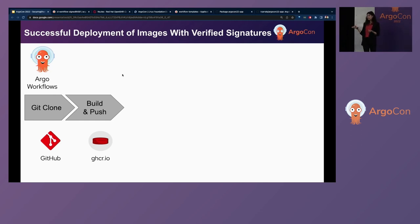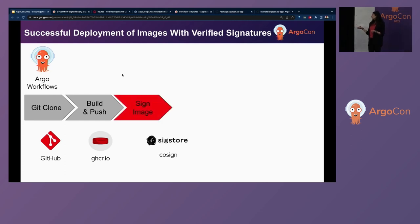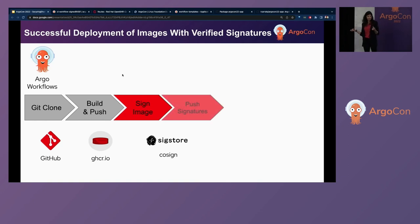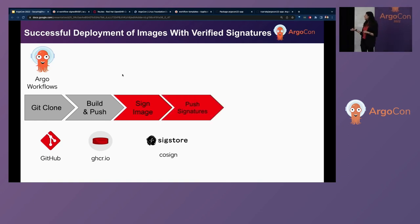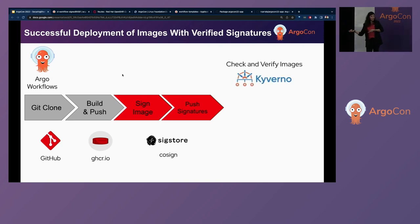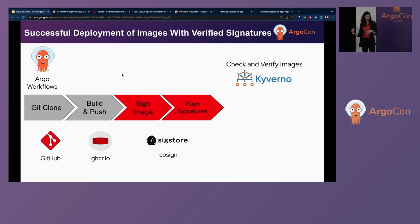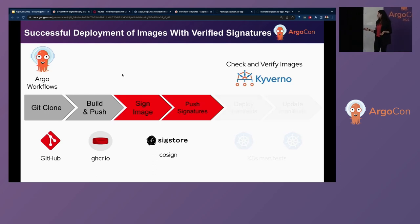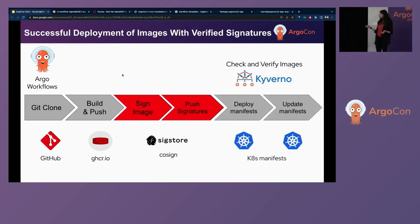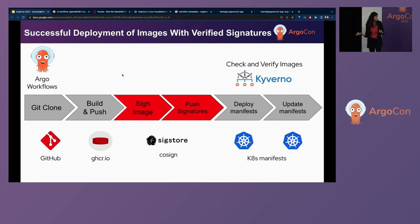So instead of doing the steps that we were doing, which was the Git clone, build, and then push and deploy to Kubernetes, now we're doing the Git clone. We're building our image and now using Sigstore, we're signing the image and also pushing the signature to our container registry as well. And using Kyverno, as we just saw, then we verify these images against the public key that we hold and based on that we decide whether we want to deploy into Kubernetes or not.